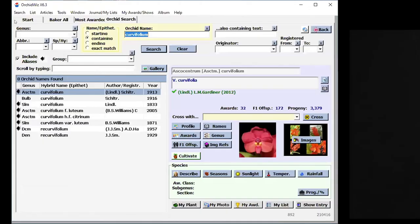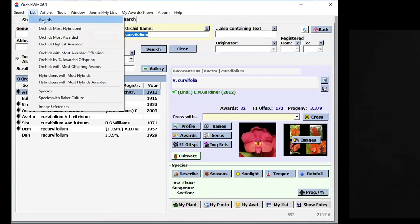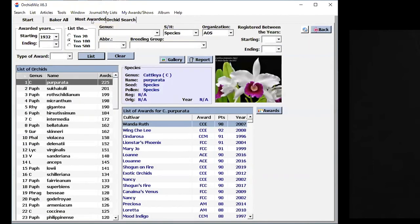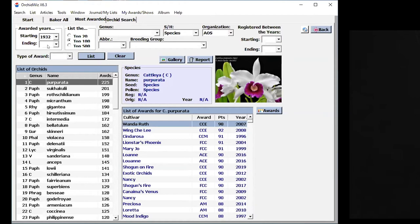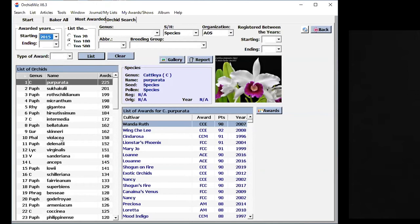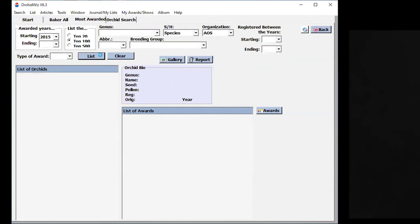If you look at OrchidWiz at the top, there's a menu at the top, it goes Search, List, Articles and so on. And if you say List, you can list awards, orchids most hybridized, orchids most awarded, highest awarded, and so on. I'm going to go into orchids most awarded, which I'd already opened up earlier. And I pulled out all the orchids that were the most awarded by the American Orchid Society. You see Cattleya purpurata has the most awards by the American Orchid Society, followed by Paphiopedilum callosum. This is since 1932. So if I wanted to say just the last five years, let's look at orchid species that have been awarded in the last five years. I selected species, and I selected the AOS, and I click List.